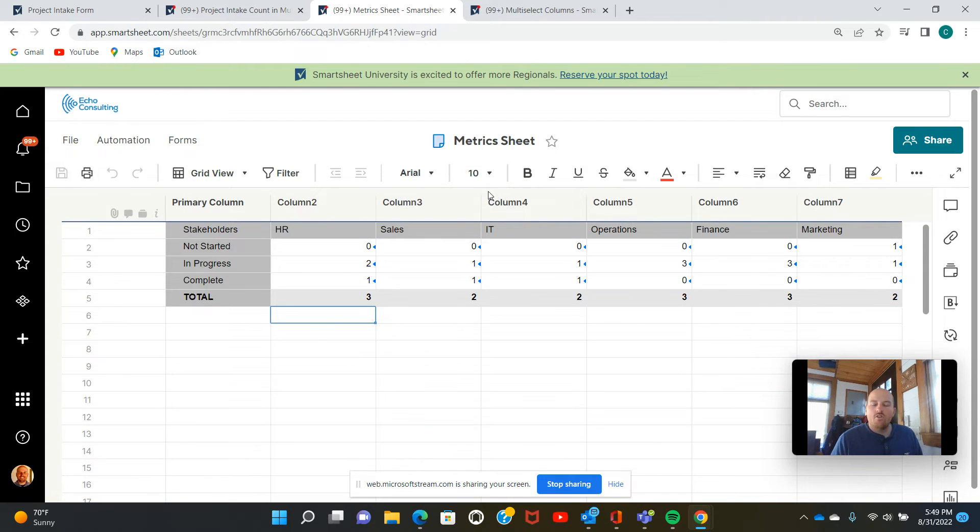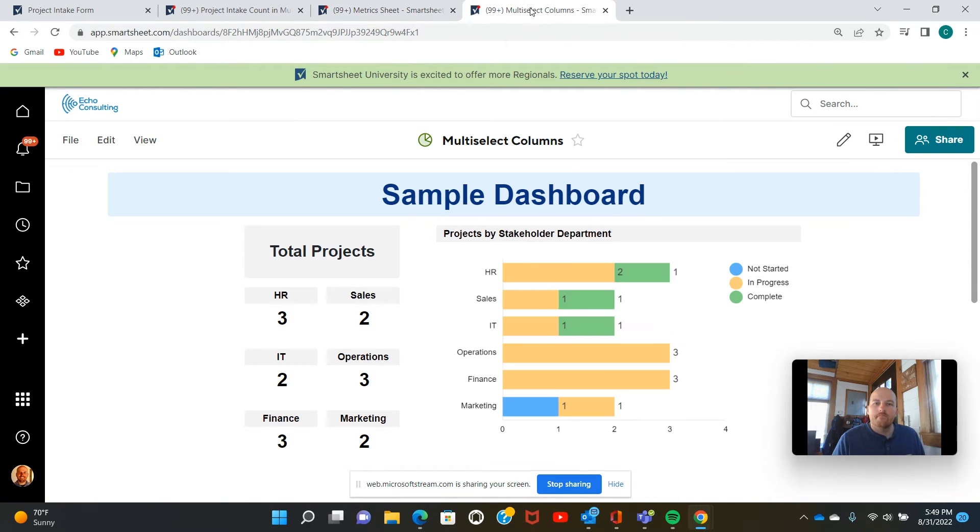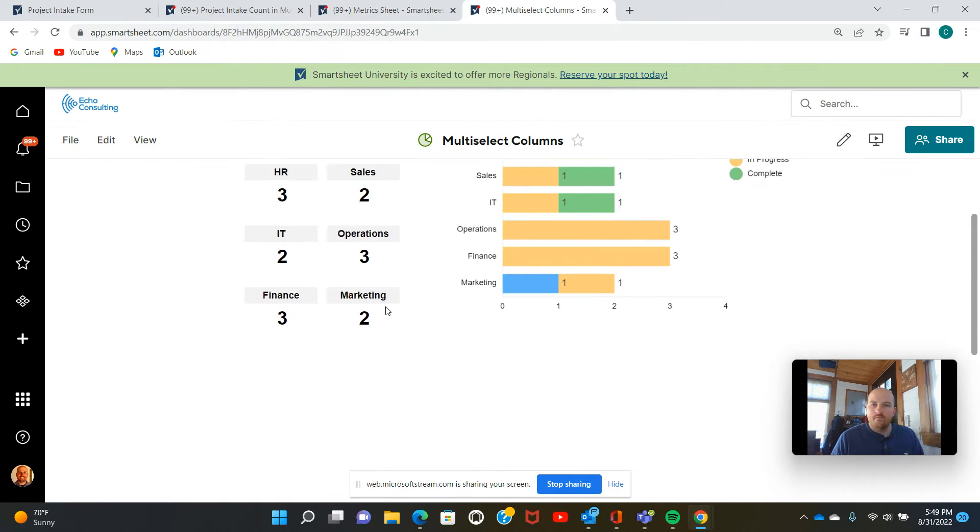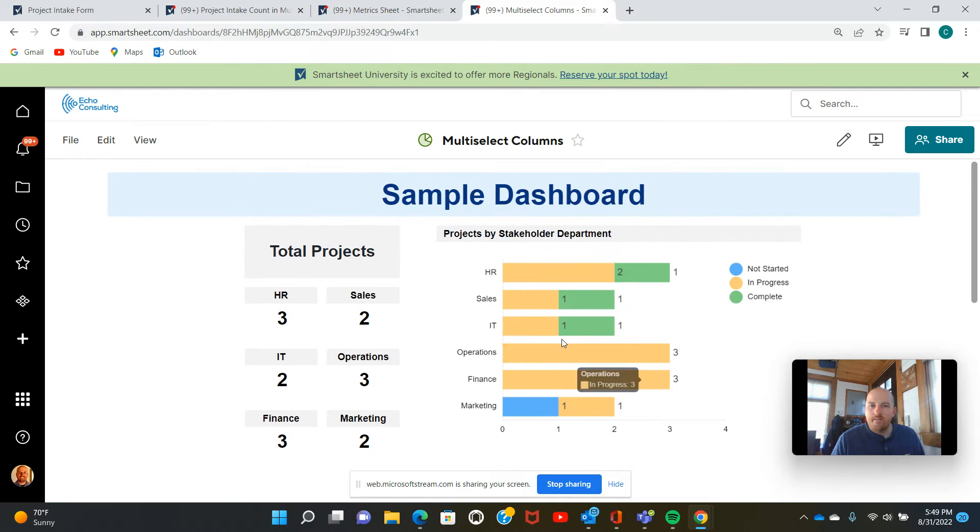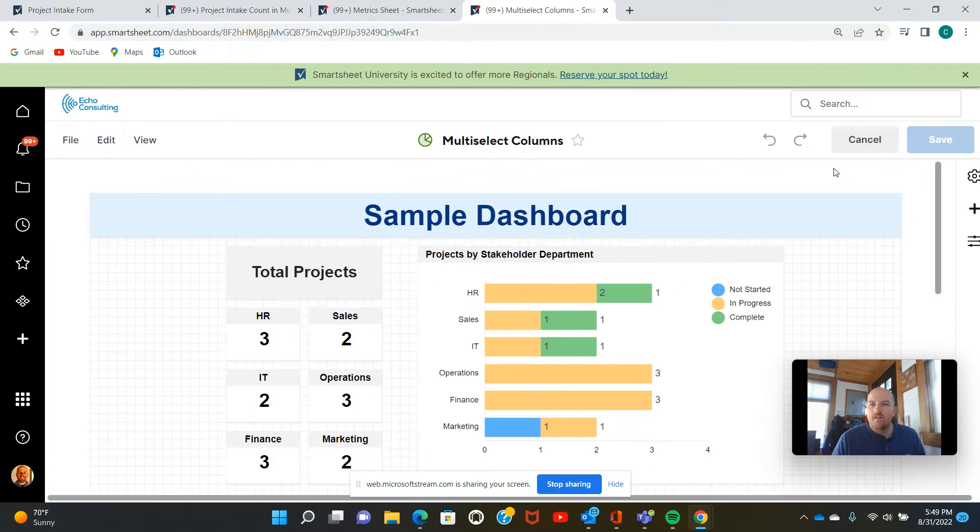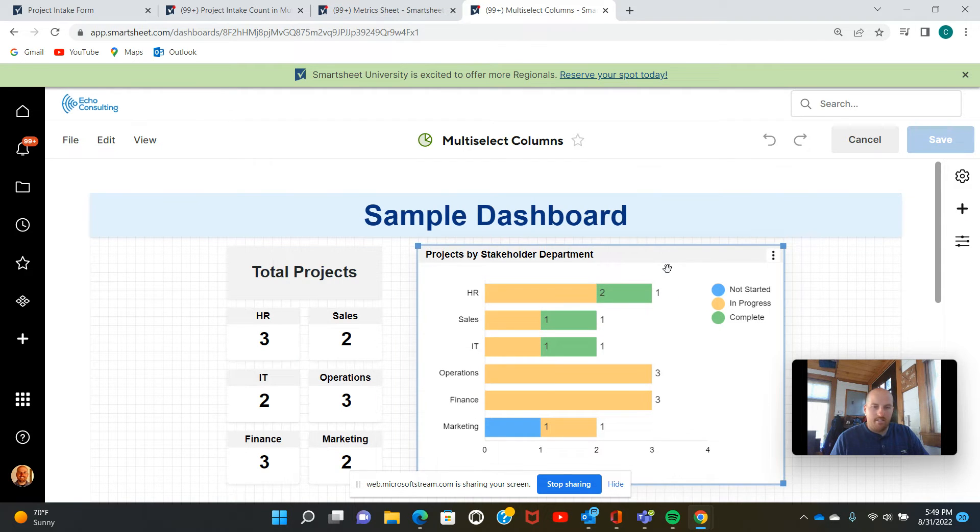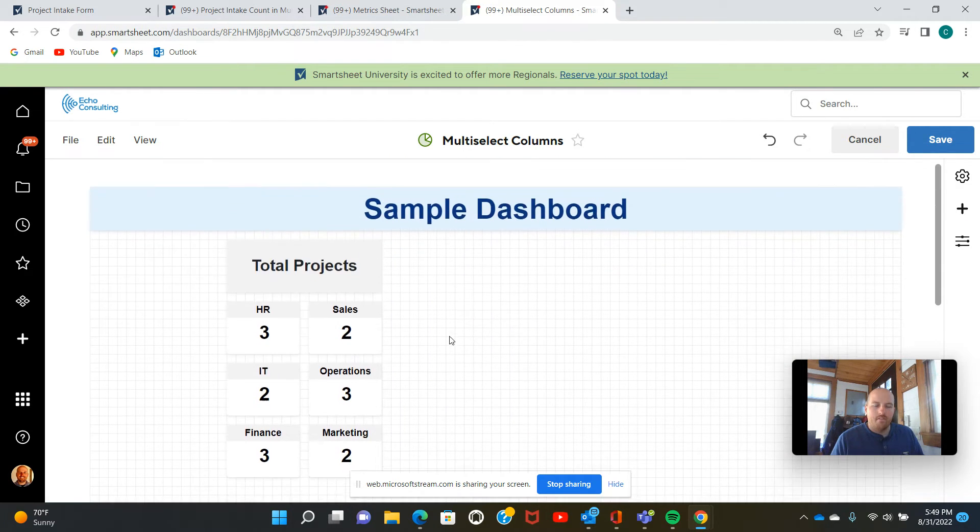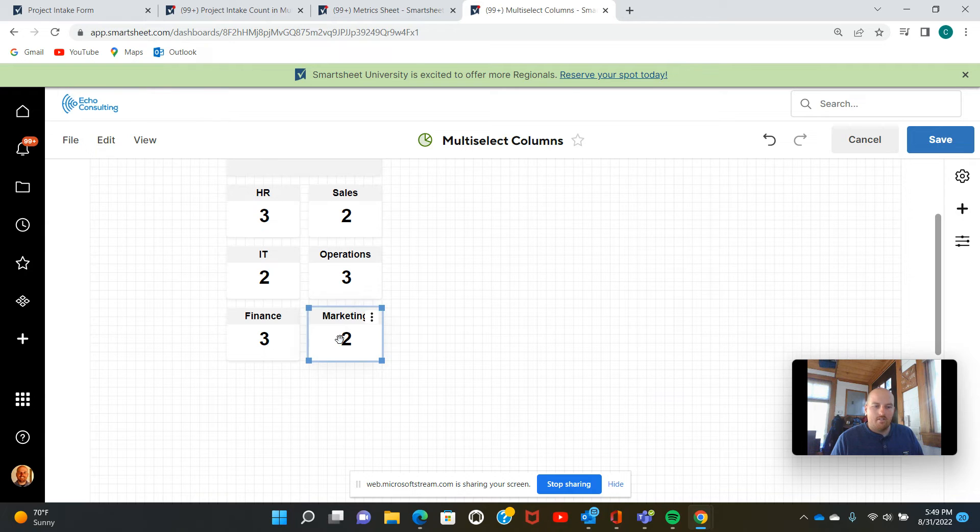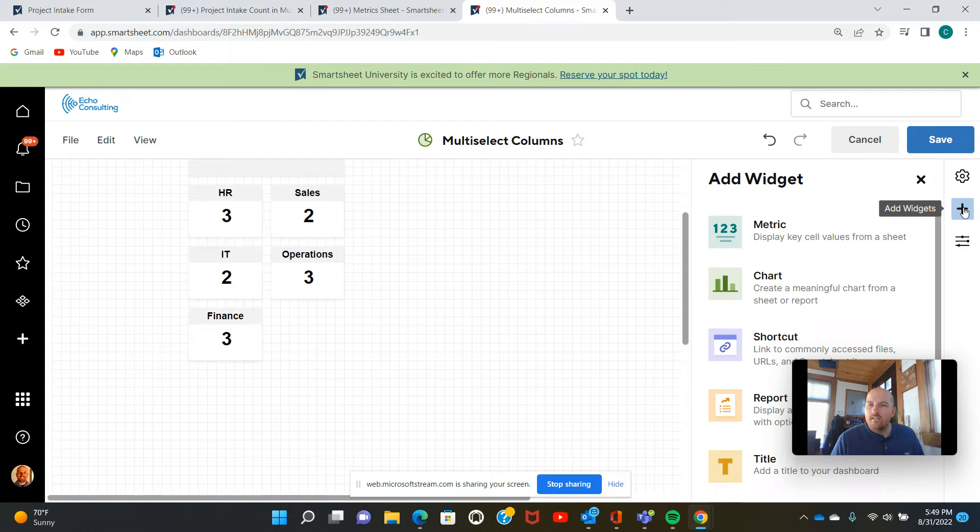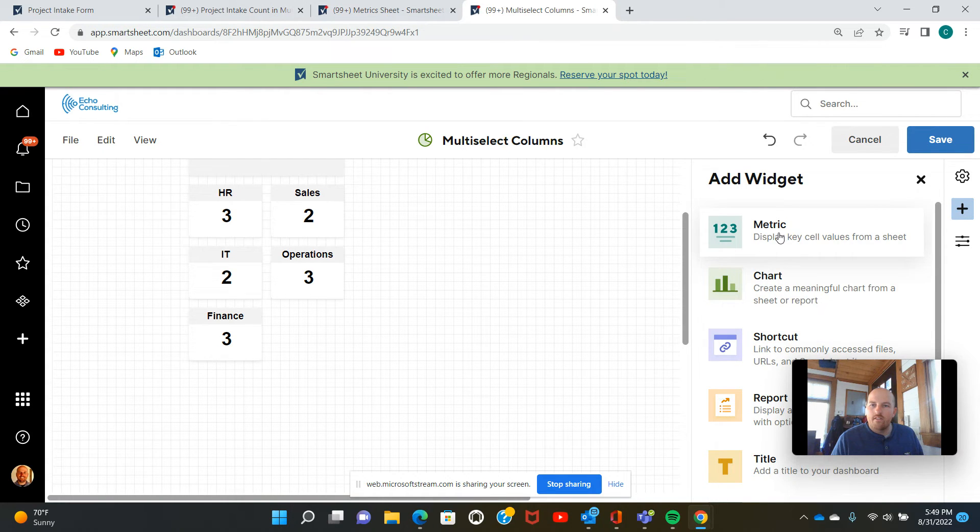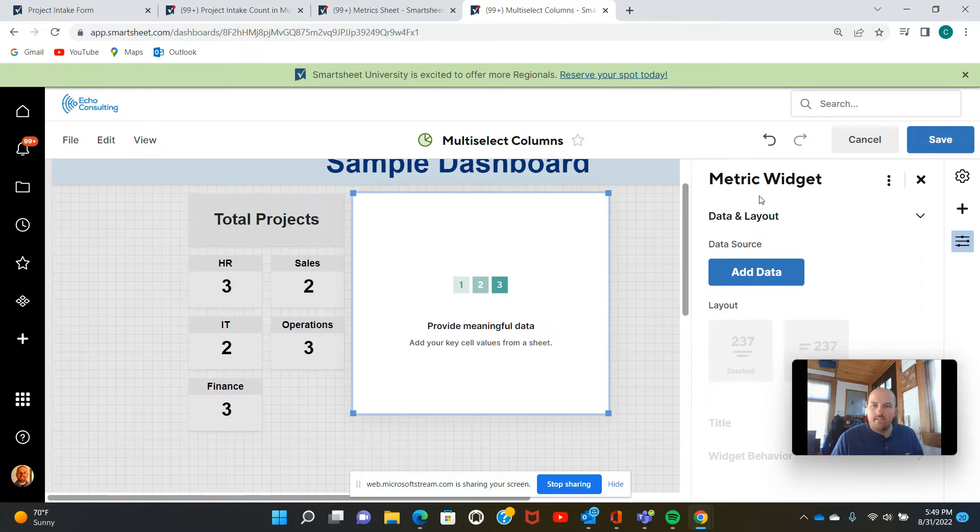We're going to go back to our dashboard and show you how to build these out. So this had already been pre-populated. So I am just going to hop in and edit this and we're going to delete them so I can build them up with you. I'll just delete one of these metrics here. So let's start with the metric. We're going to click on this plus button to add a widget. Our metric is going to be a metric widget. So we'll select there.